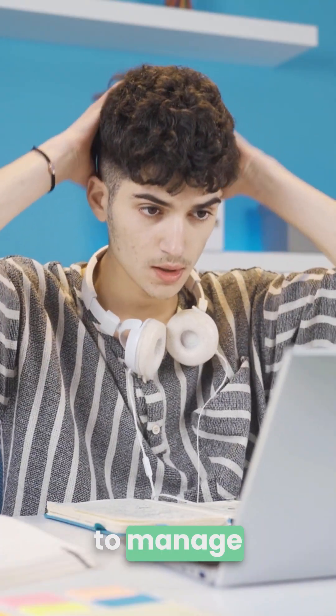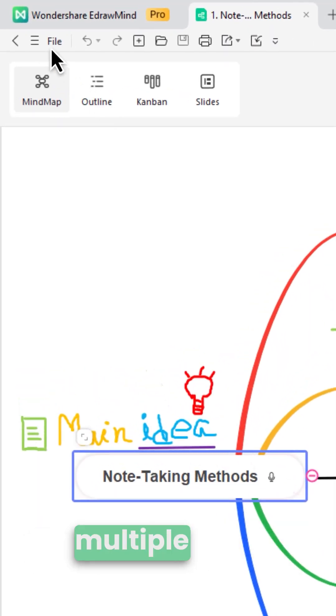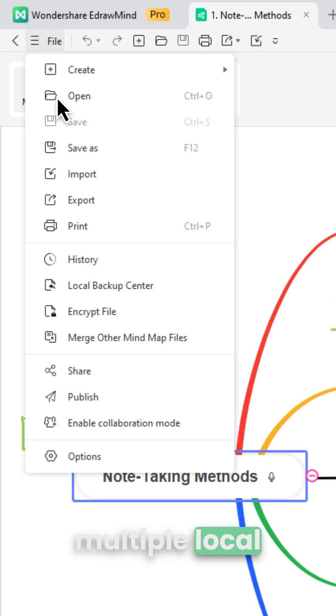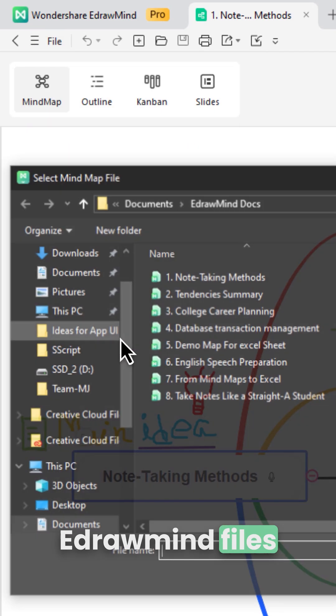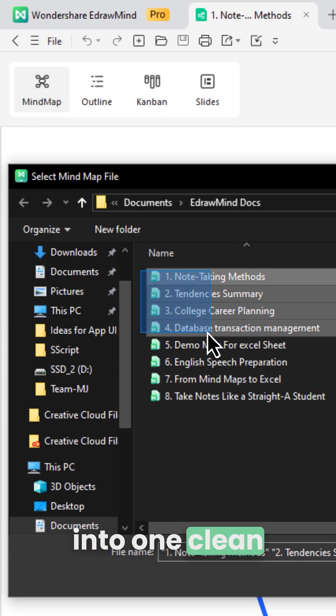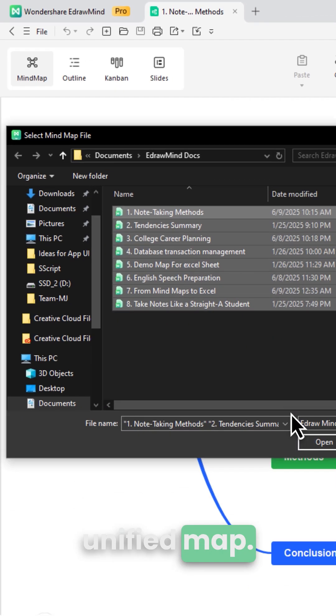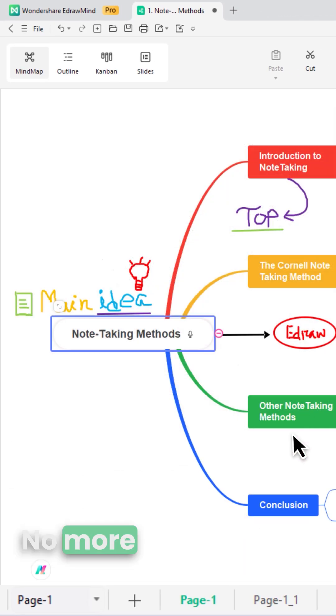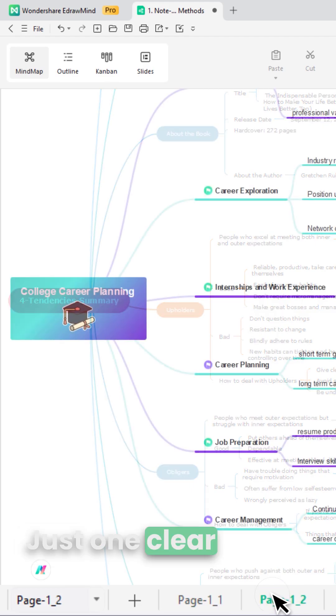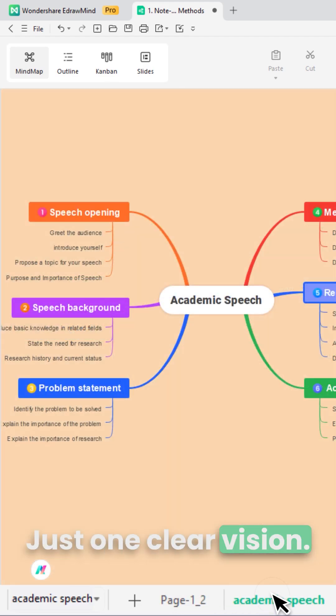Too many maps to manage? Now you can merge multiple local EdrawMind files into one clean, unified map. No more tab overload. Just one clear vision.